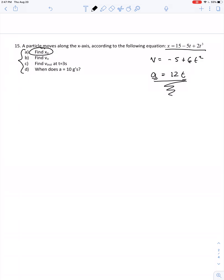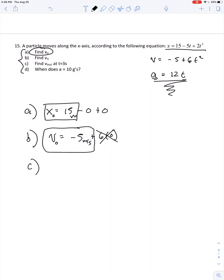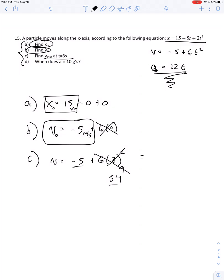What's our first question? Find the initial position. Plugging in 0 for t, x equals 15 minus 0 plus 0, so x equals 15 meters initially. What's the initial velocity? v equals negative 5 plus 6 times 0 squared, so initial velocity is negative 5 meters per second. Part c: find the instantaneous velocity at 3 seconds. v equals negative 5 plus 6 times 3 squared, which is 9, and 6 times 9 is 54. Negative 5 plus 54 gives us 49 meters per second at t equals 3 seconds.